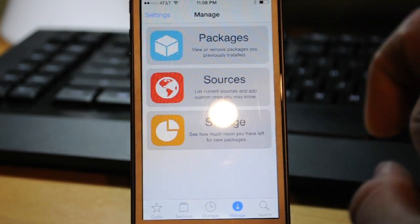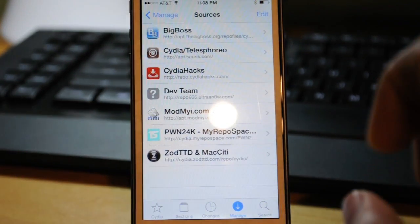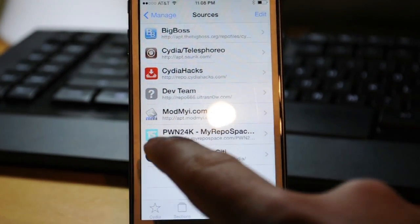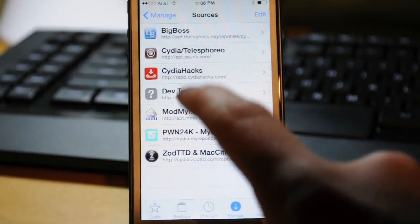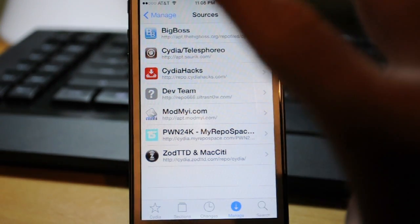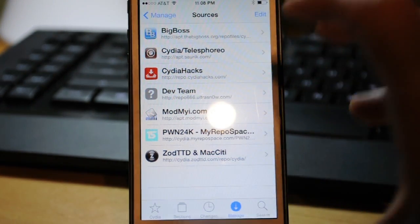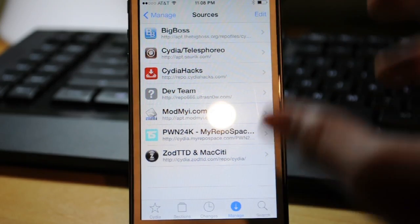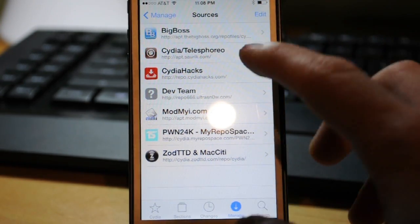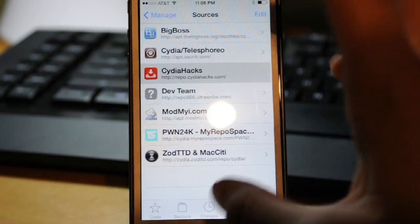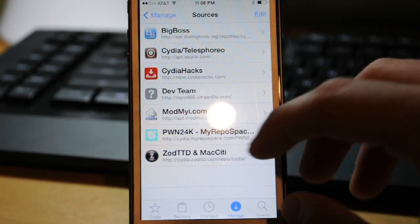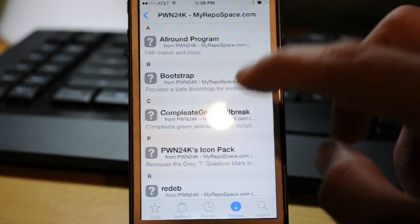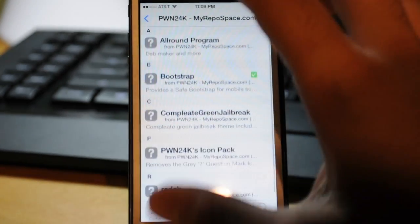Yeah, so two sources you might want to get right now is right here, the pwn24k repo and the City of Hacks. There'll be links to both of those repos down in the description below, so you just want to copy and paste those into Cydia. Those are the two ones you want right now. City of Hacks, you can get the Hidden SB Settings, and pwn you can get Bootstrap which will help you.